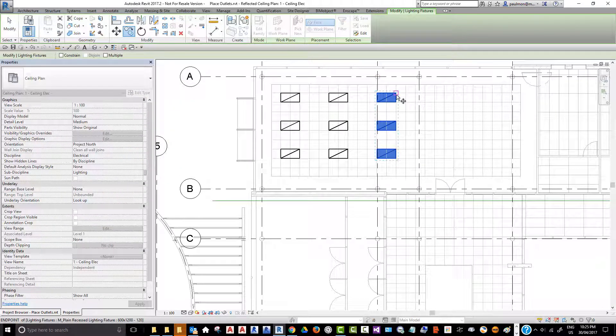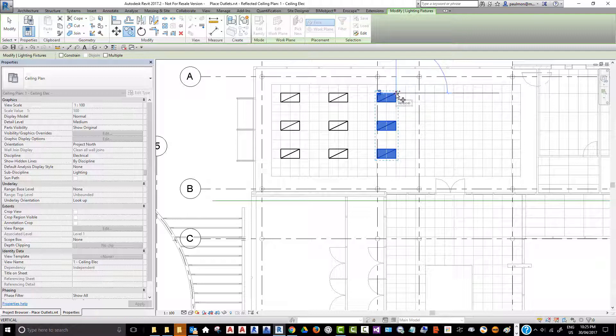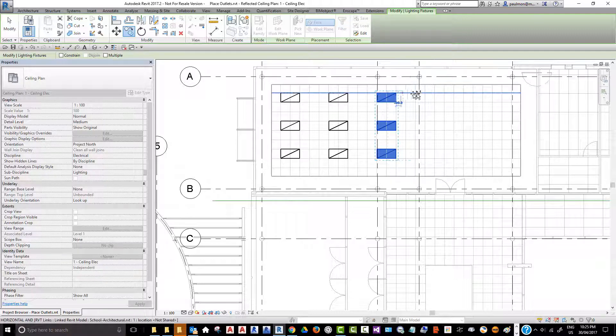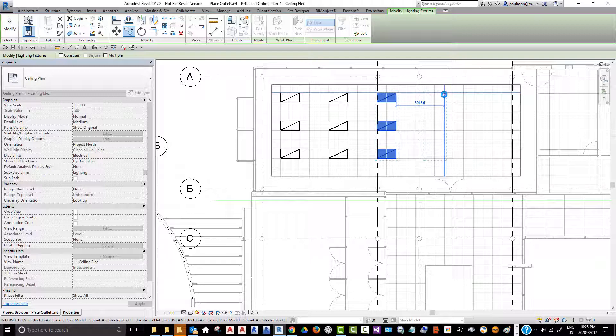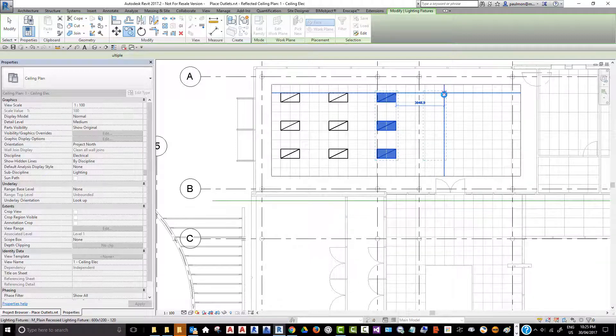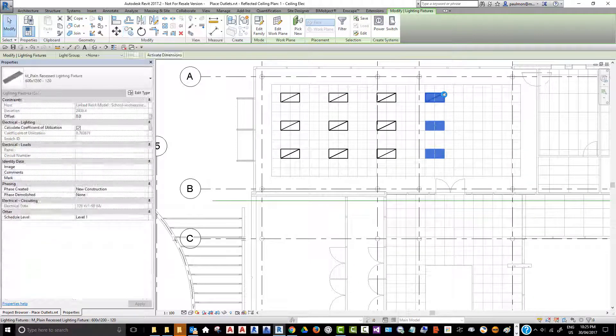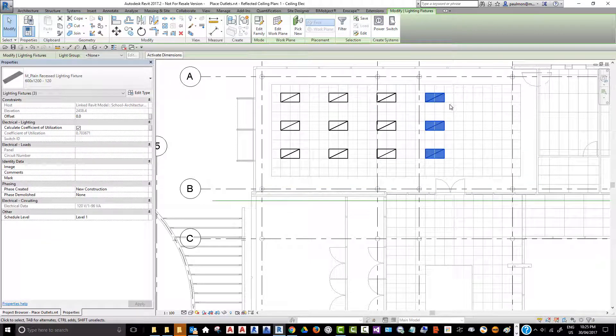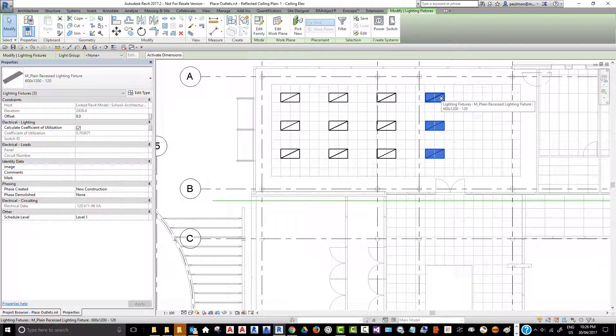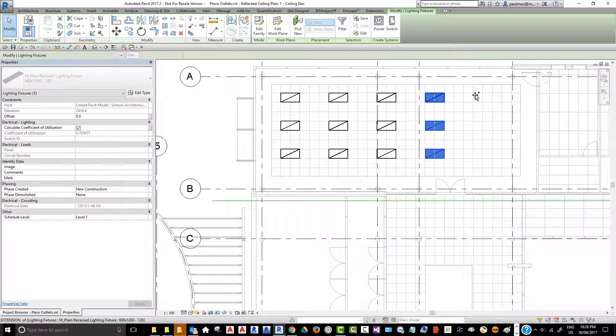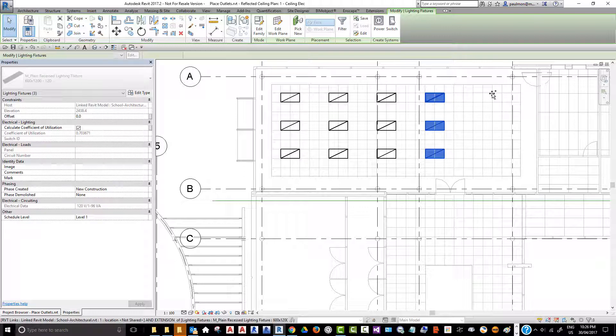We can copy this group of fixtures that was previously selected and pick a first point of displacement, and then pick another point here. The interesting part is that you can use the move command to copy fixtures if you hold down your Ctrl key and move this from this location and drag it to here, and it will actually make a copy.